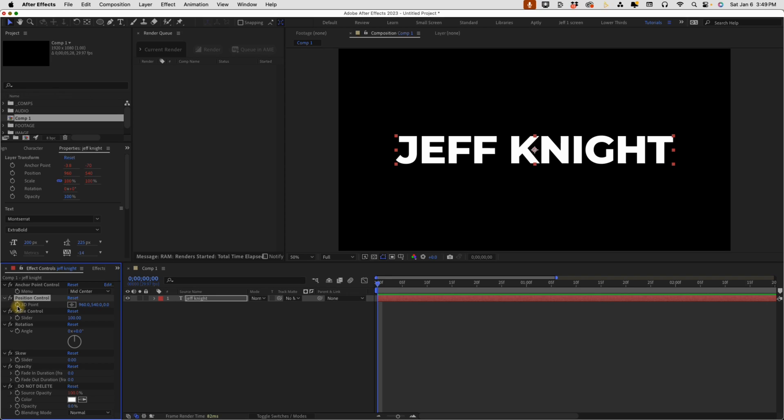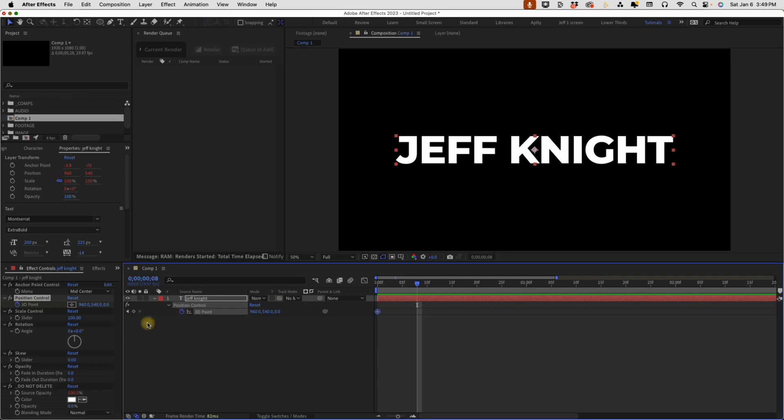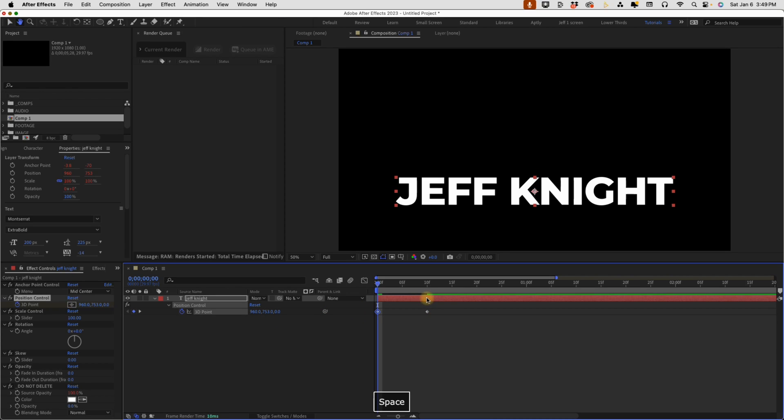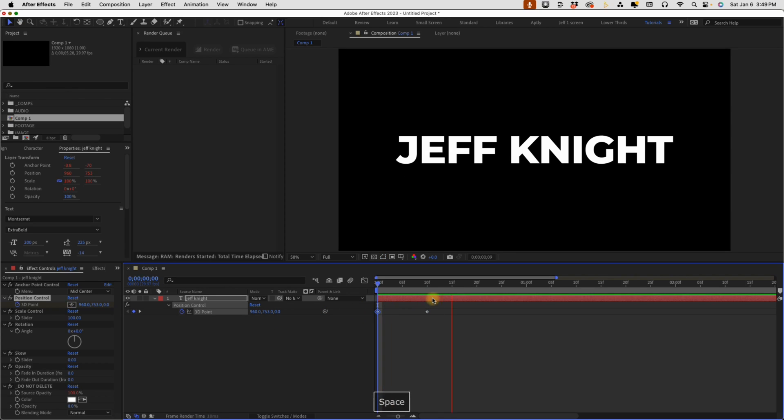You can control your position right here and you can even keyframe things. So say if you wanted to do just like a really quick position animation, for example, you still have that ability to do that.